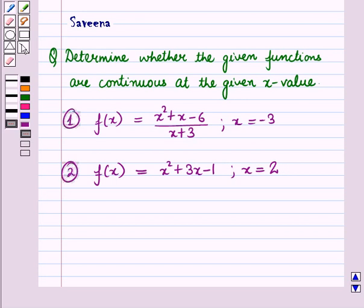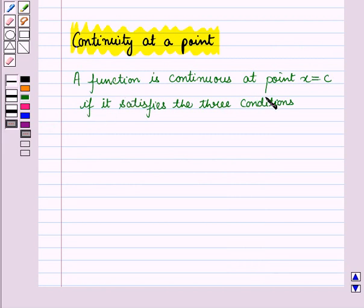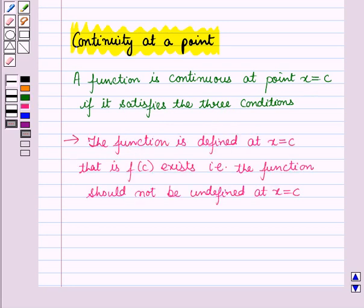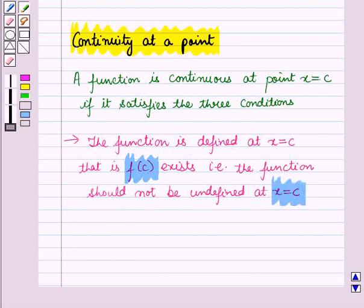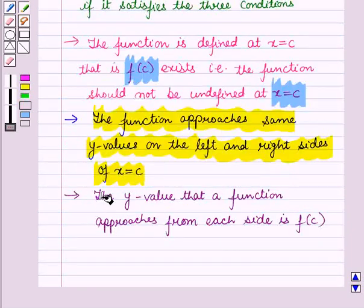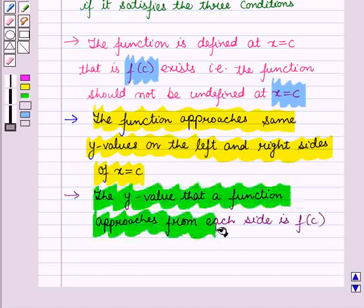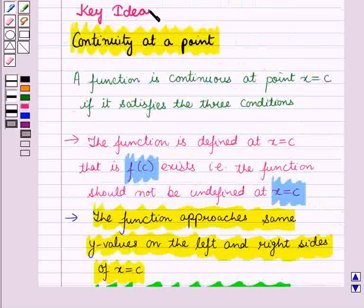Before starting the solution of this question, we should know a result — continuity at a point. A function is continuous at point x equal to c if it satisfies three conditions. First, the function is defined at x equal to c, that is f of c exists and is not undefined. Second, the function approaches the same y values on the left and right sides of x equal to c. Third, the y value that the function approaches from each side is f of c. This result will work as a key idea for solving the given question.